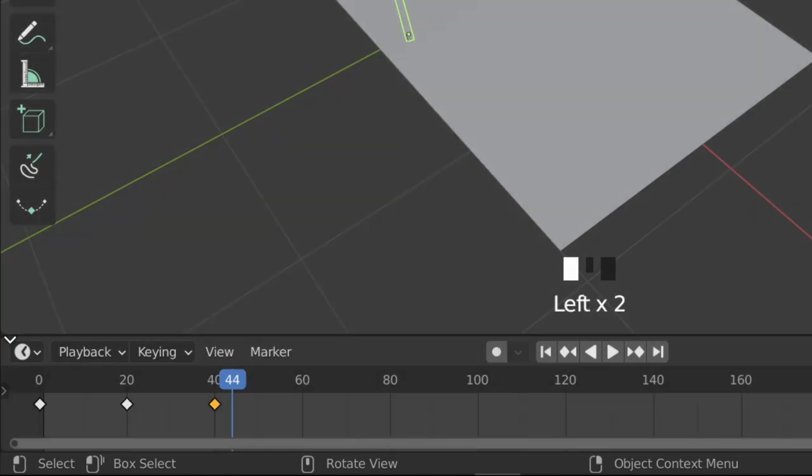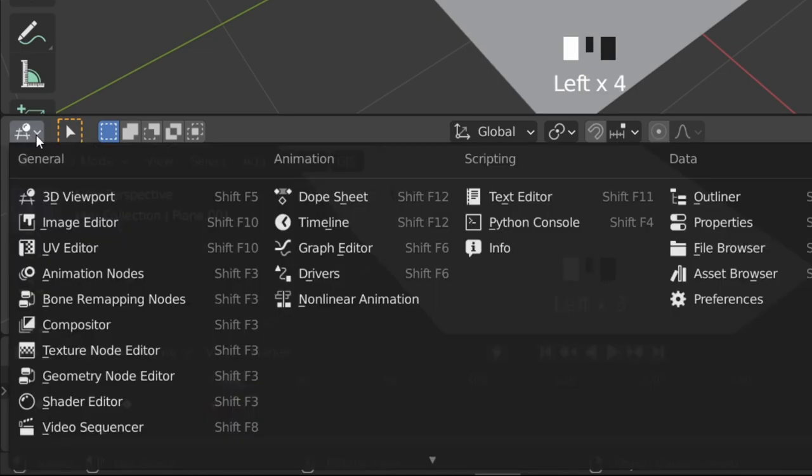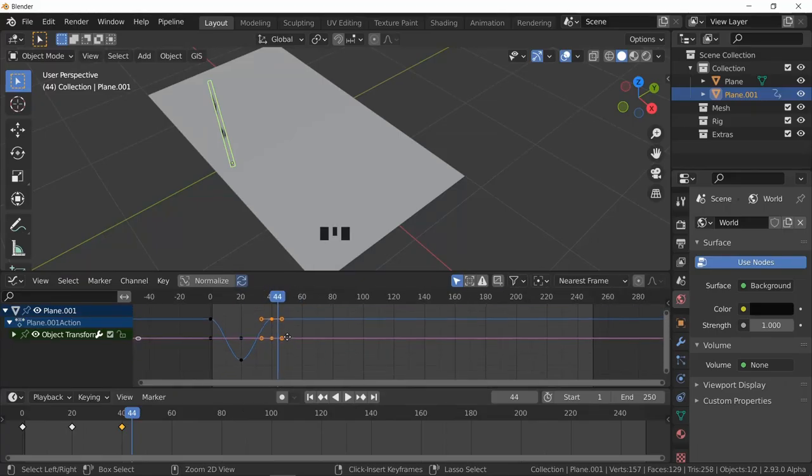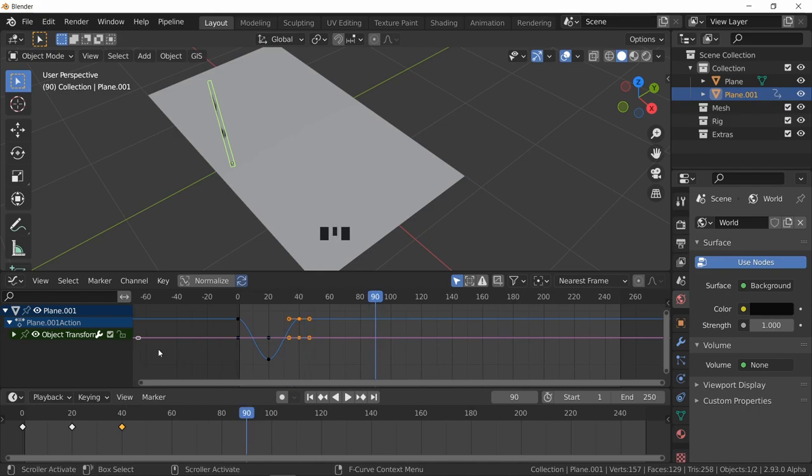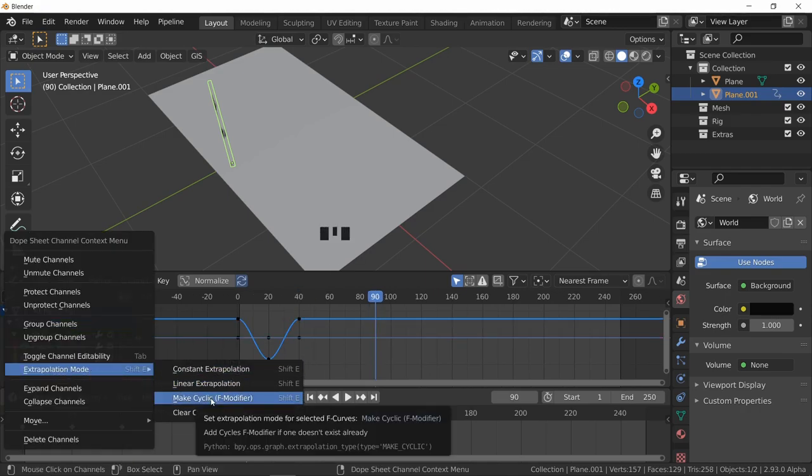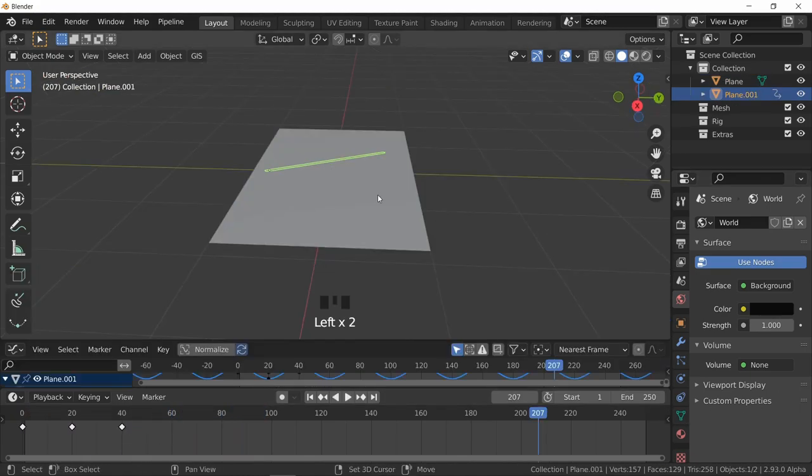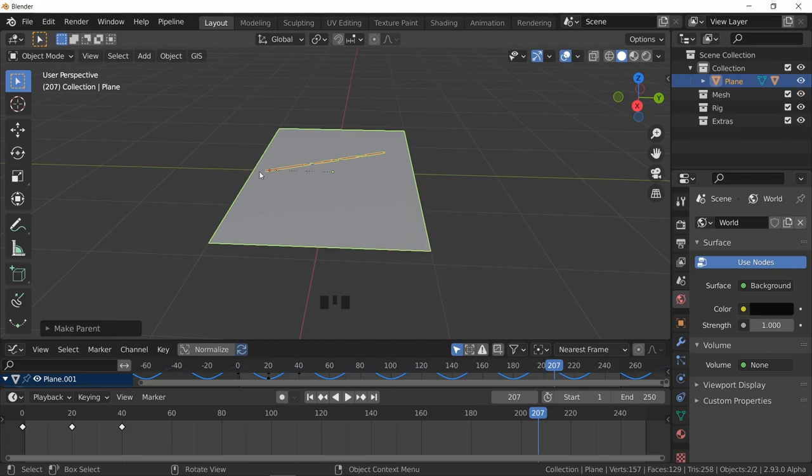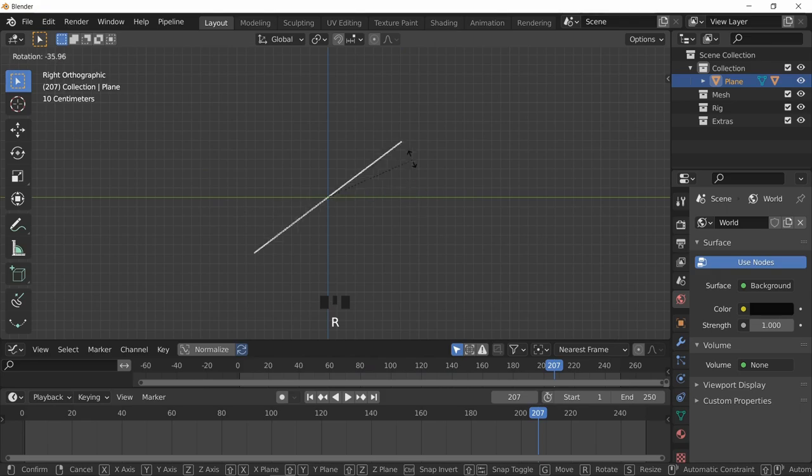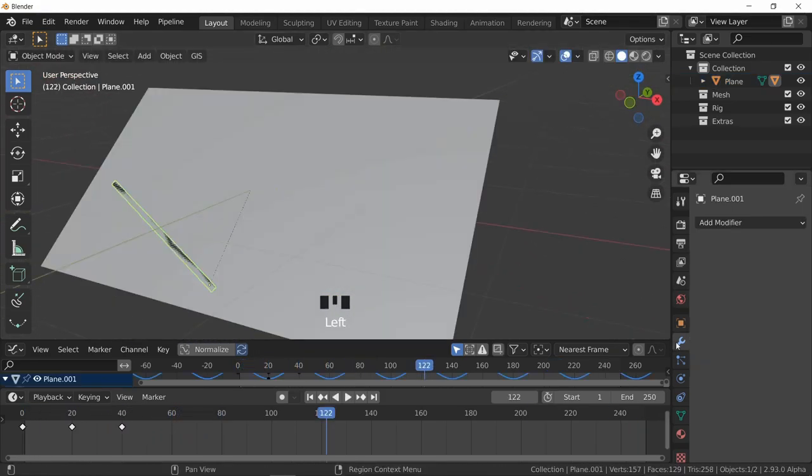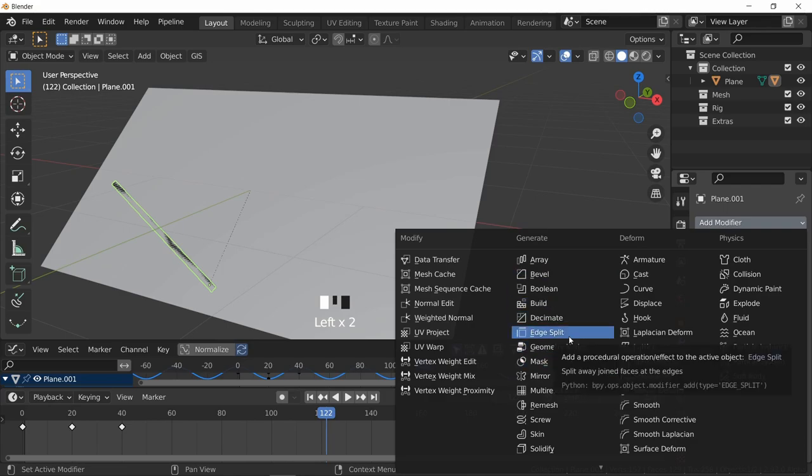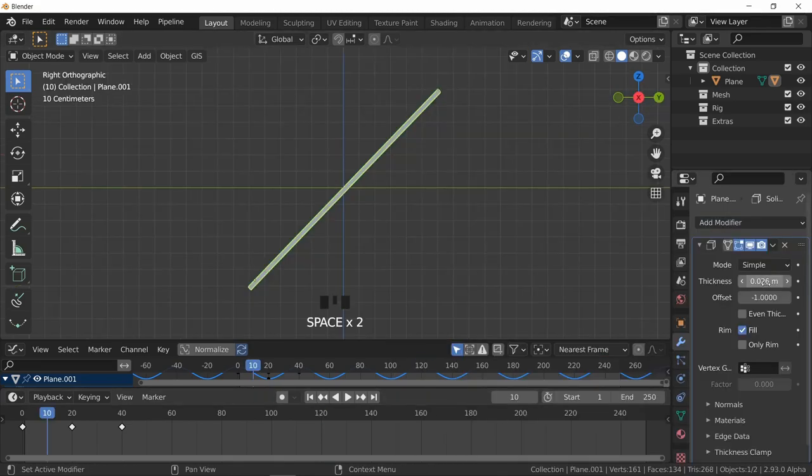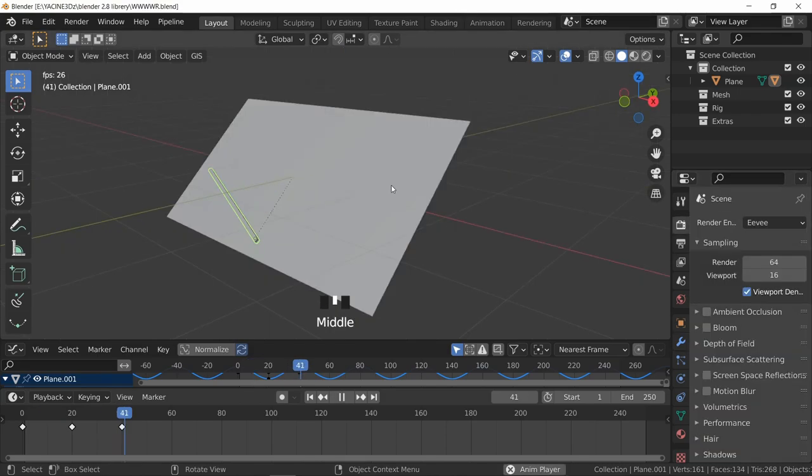Do the same thing again: rotate, press I, choose rotation. I selected the first keyframe and pressed Shift D to duplicate it so you can add a loop. Choose Graph Editor, and here under object transformation, right click and make cycle. Now we have a loop. I parented the wiper to the windshield by pressing Control P.